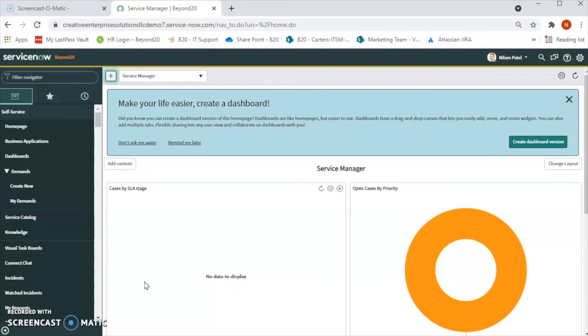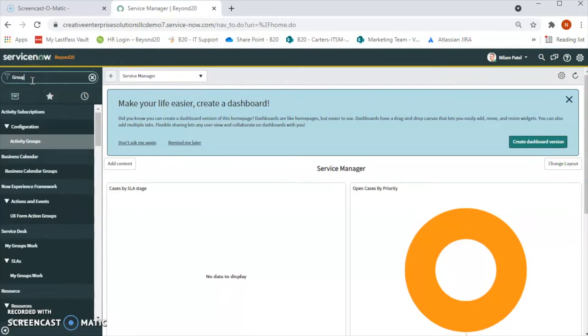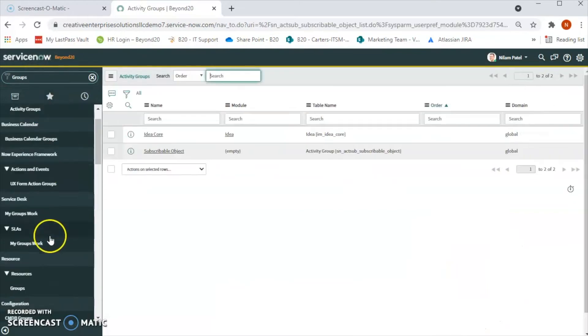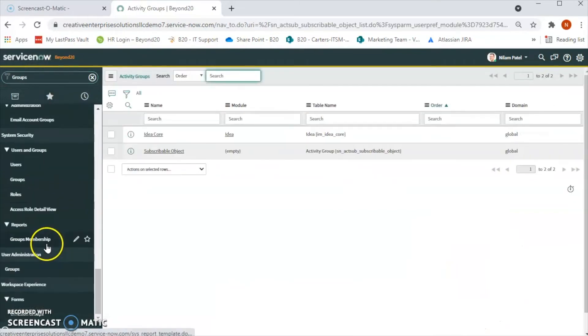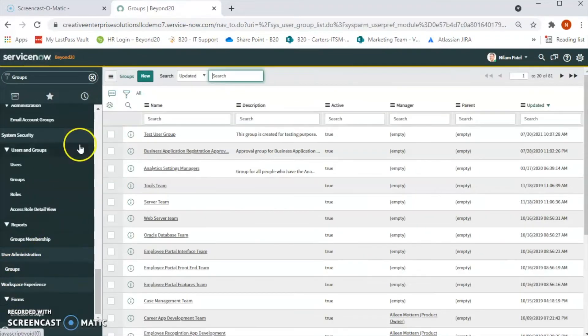For that we just need admin privileges. Let's see how to add a user in the group. First, type 'groups' in left navigation and then under user administration click on the groups.